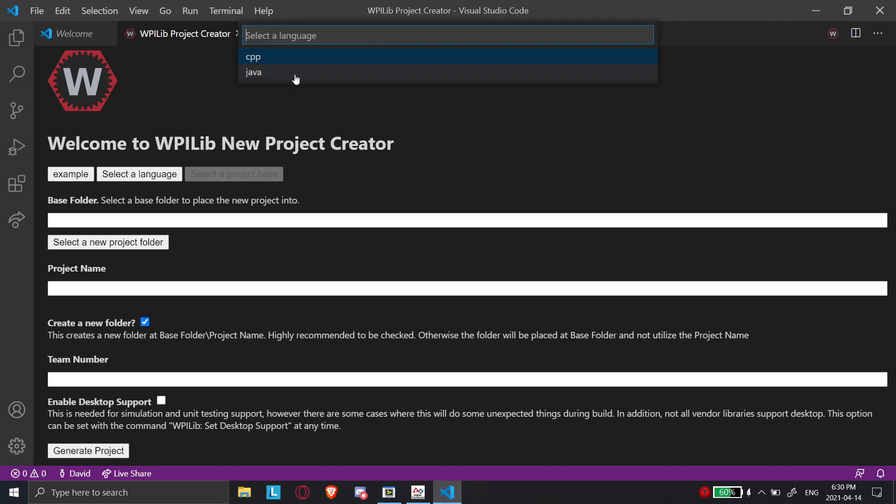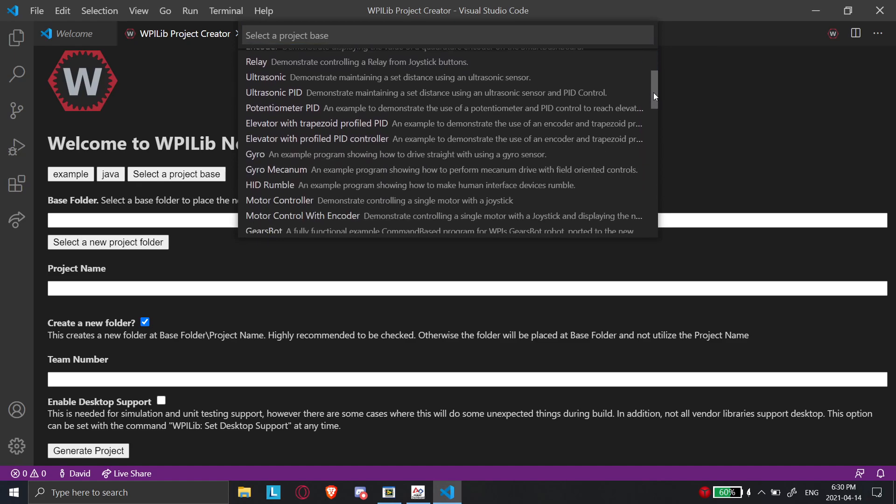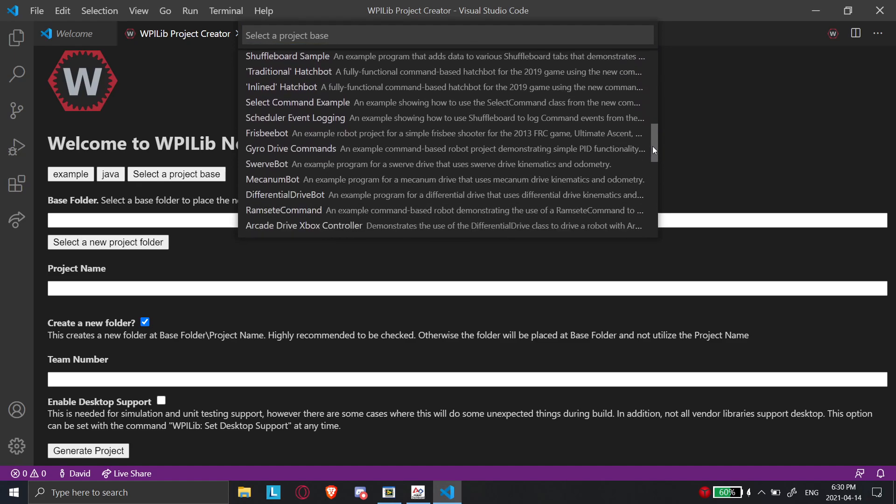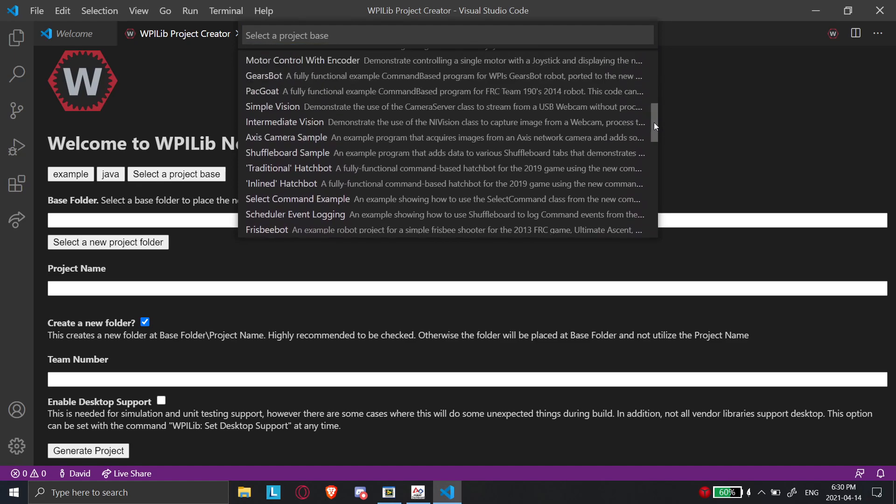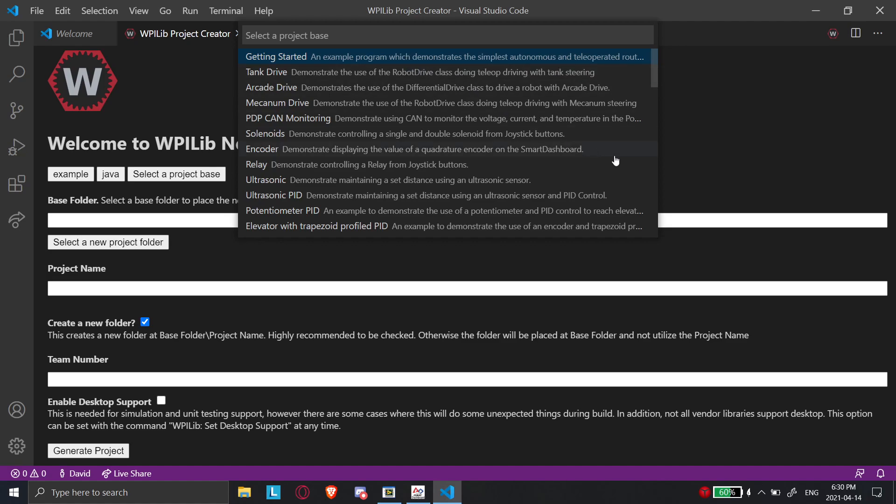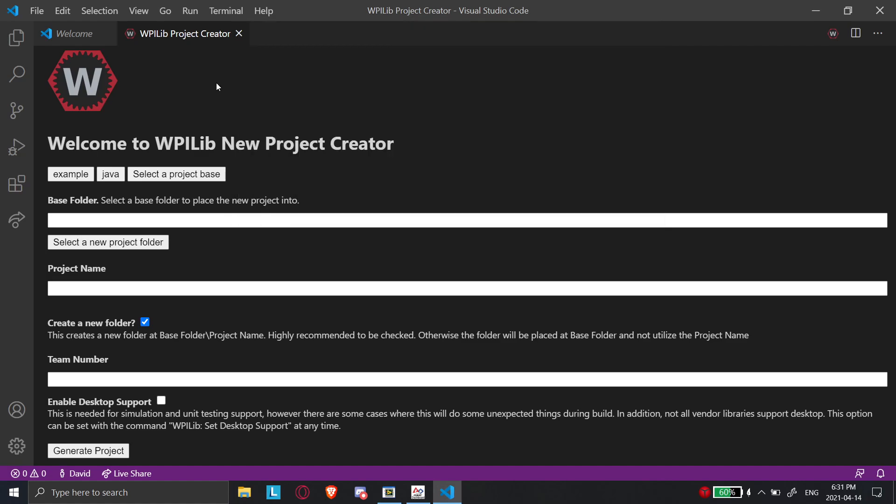But if you go into the examples, and you select Java because that's what we're going to do, there's a bunch of example programs here. So if you create any of these programs, it'll be like a pre-programmed thing where it'll show an example of something that's already been coded, all the motor controllers, all the different things have been coded. And so you can refer to these as examples when you're trying to get your own things working. For example, getting started will just code a basic drivetrain and things like this. Same with the solenoid, encoder, relay, all these different things. It'll just show like a basic understanding of that concept.